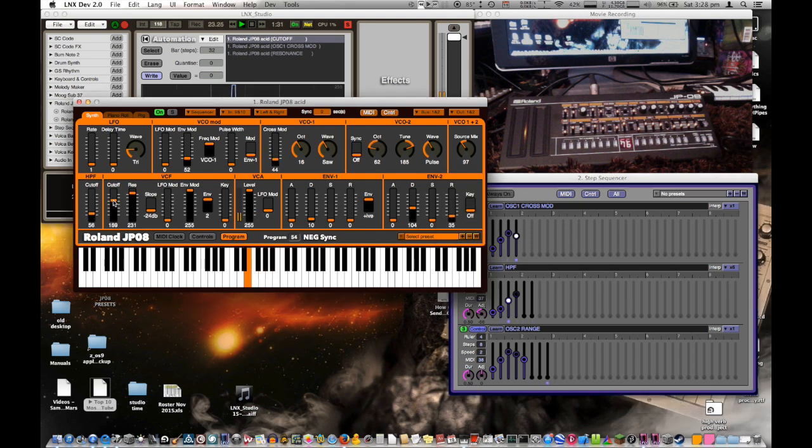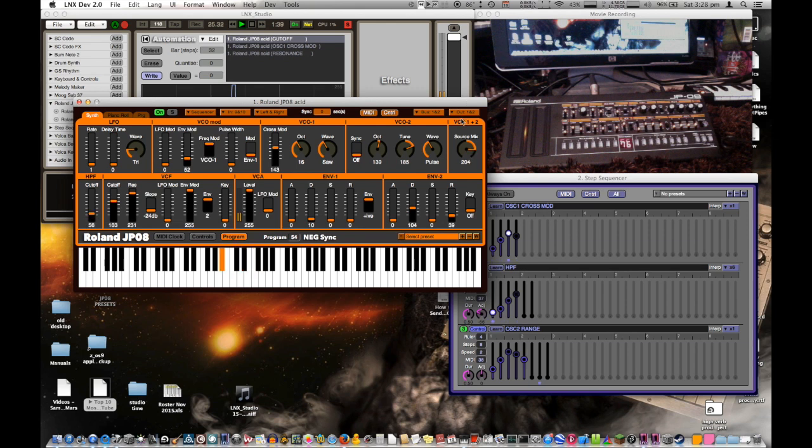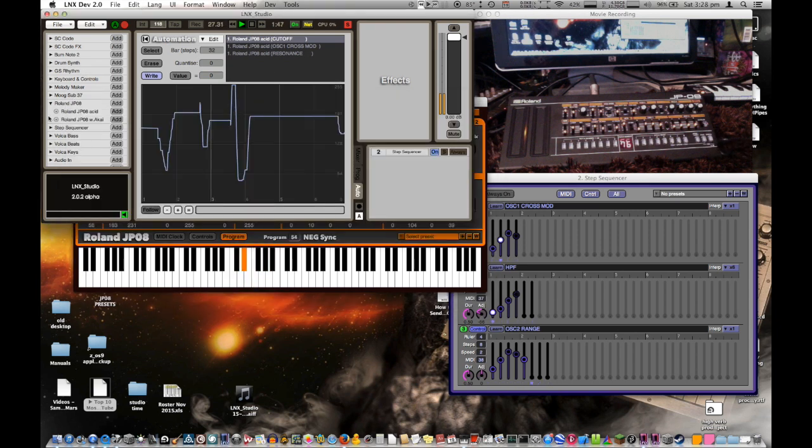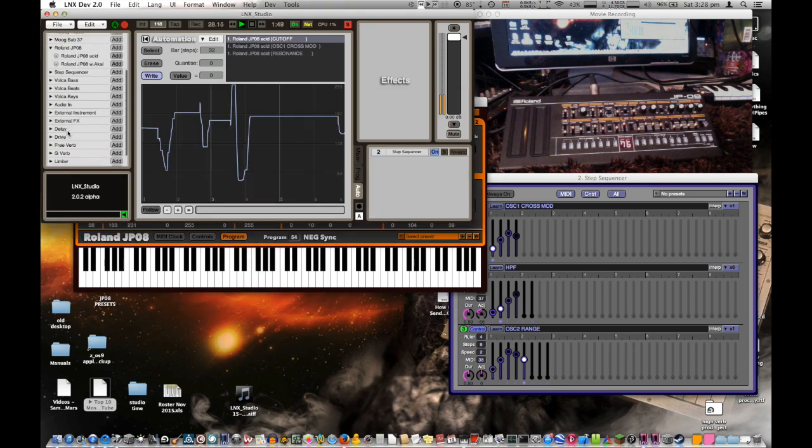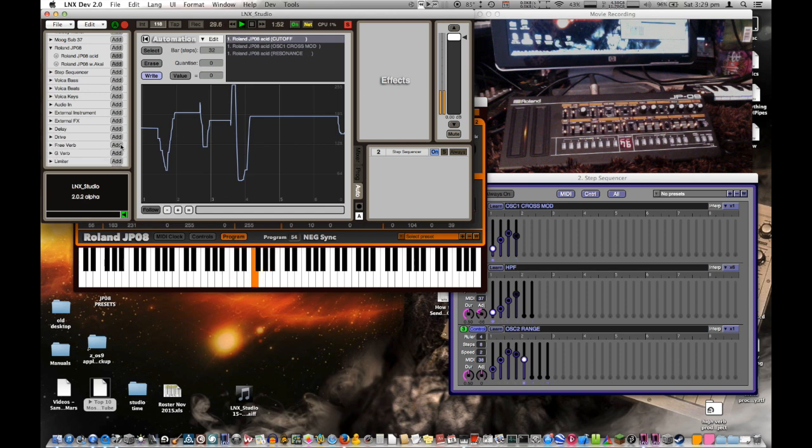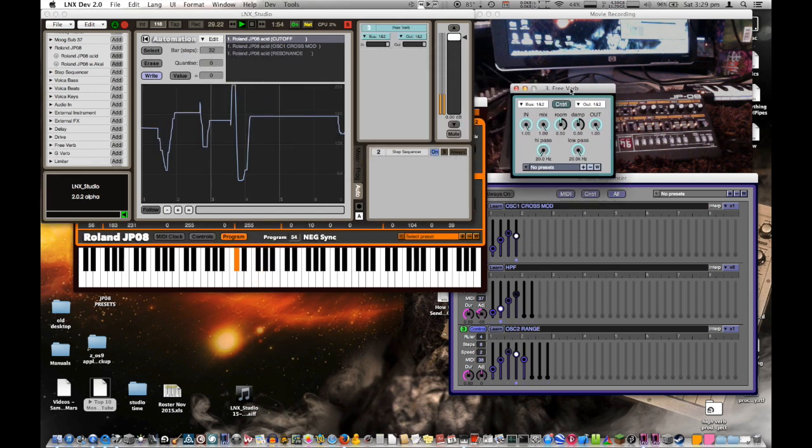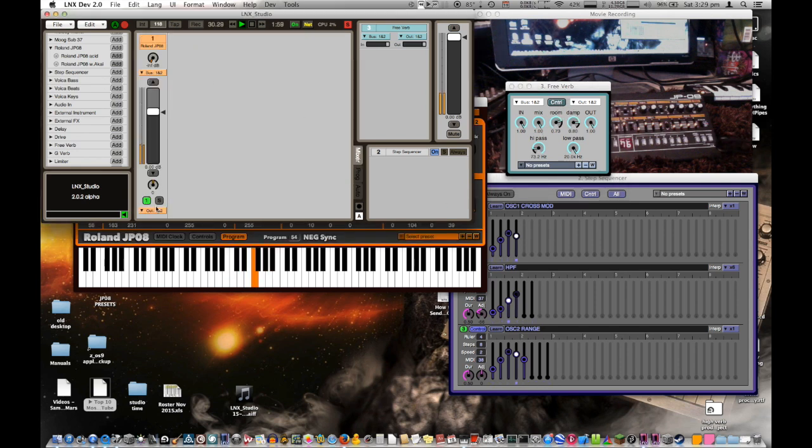As you can see, you can start getting much more complicated things than you would do in a normal patch. Okay, that's a little bit dry, that sound, so let's go down and add some reverb and then send it into the reverb.